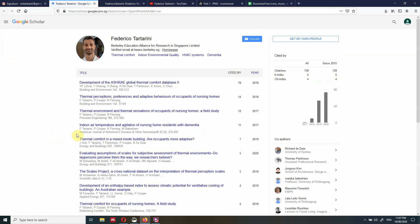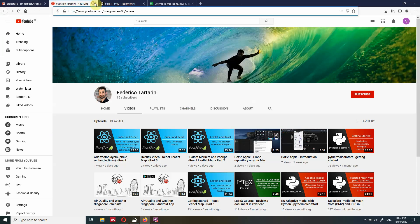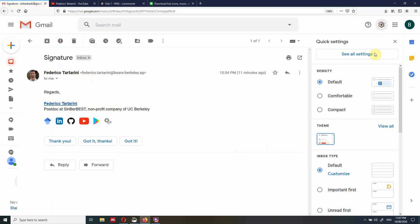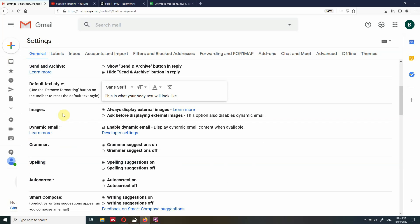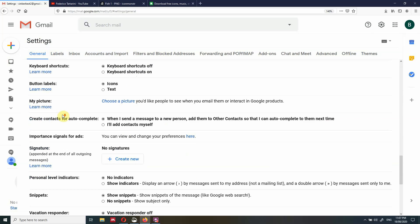You can add as many icons as you want. Let's see how to do that. The first step is we are inside Gmail, we go to the top, we click on Settings, and then we go to See All Settings. We are in the General tab at the top inside Settings, and we scroll down until we reach Signature.